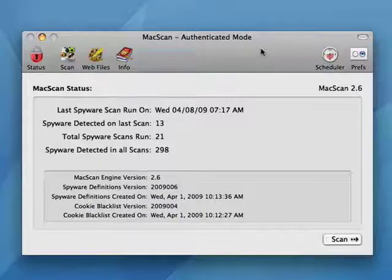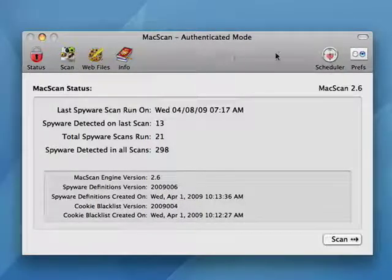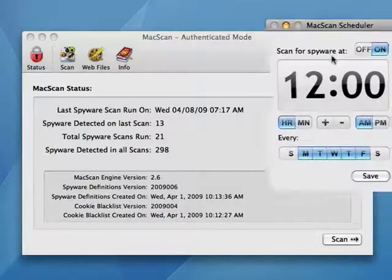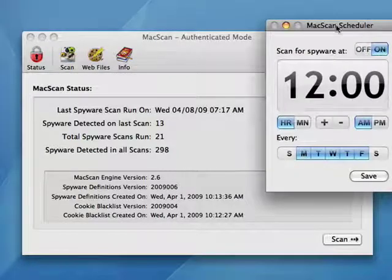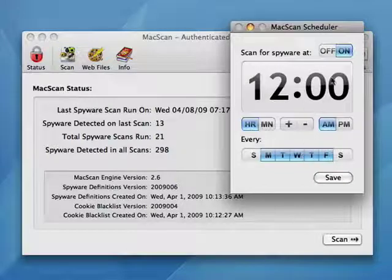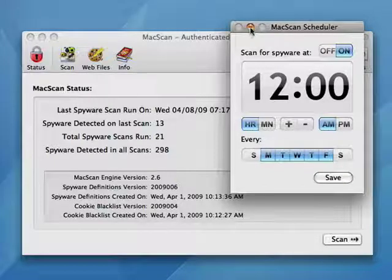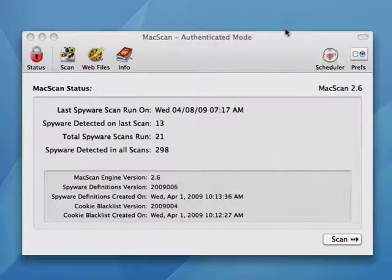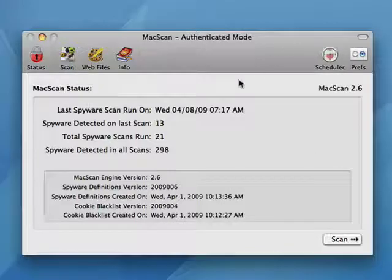So I have a program here called Mac Scan. I like it a lot. I use it. I have it run every day because it has a built-in scheduler, so I have it run every day at noon, Monday through Friday. It checks for tracking cookies and any spyware that might have snuck onto my Mac while I was out surfing the internet.